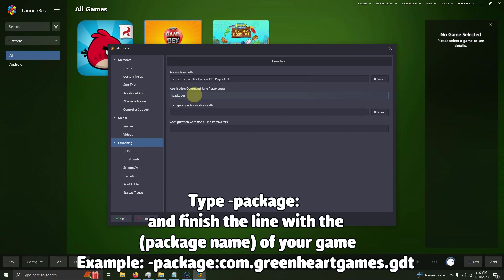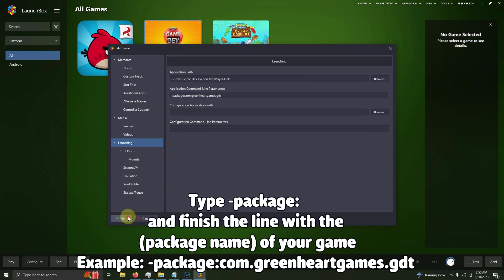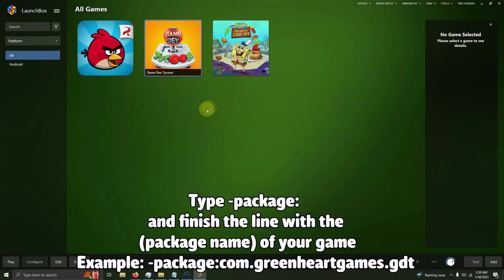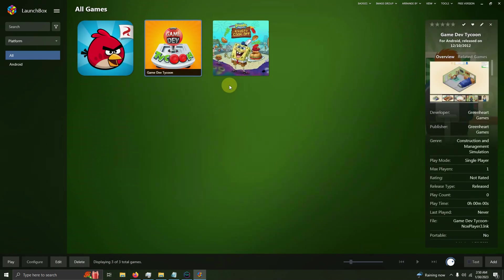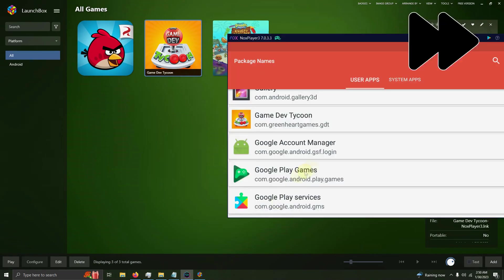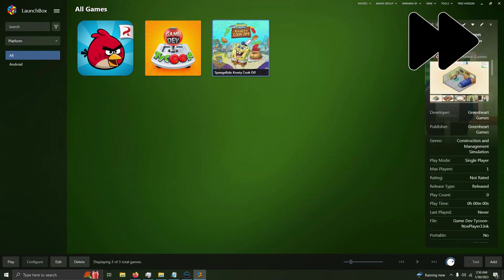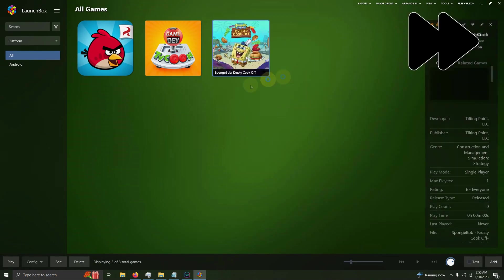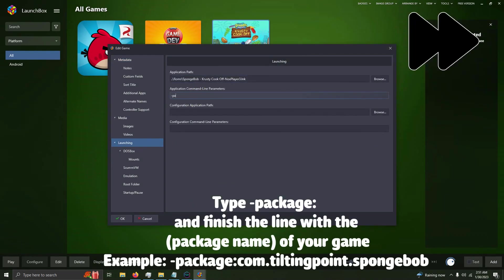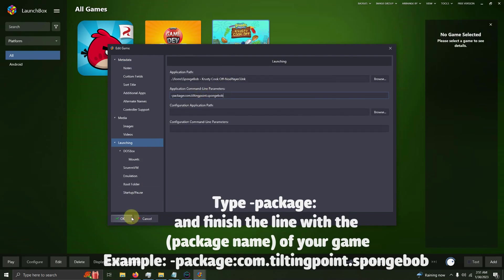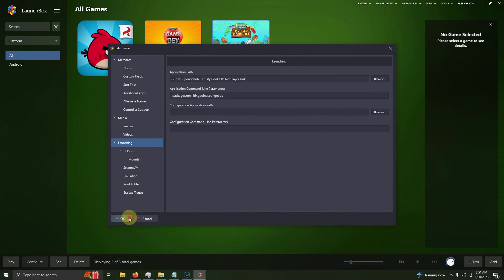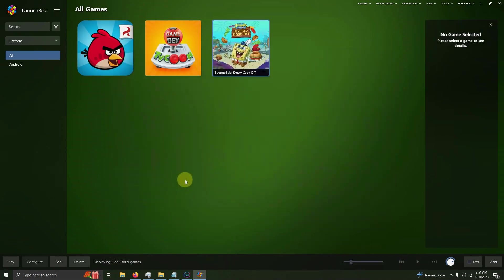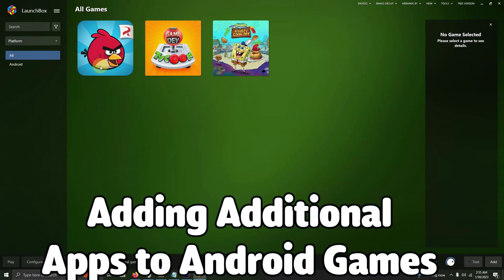Then I'm pressing OK, and the final game is Spongebob. I'm going to click OK. Now there's one last step to do, and that's to add the additional apps.